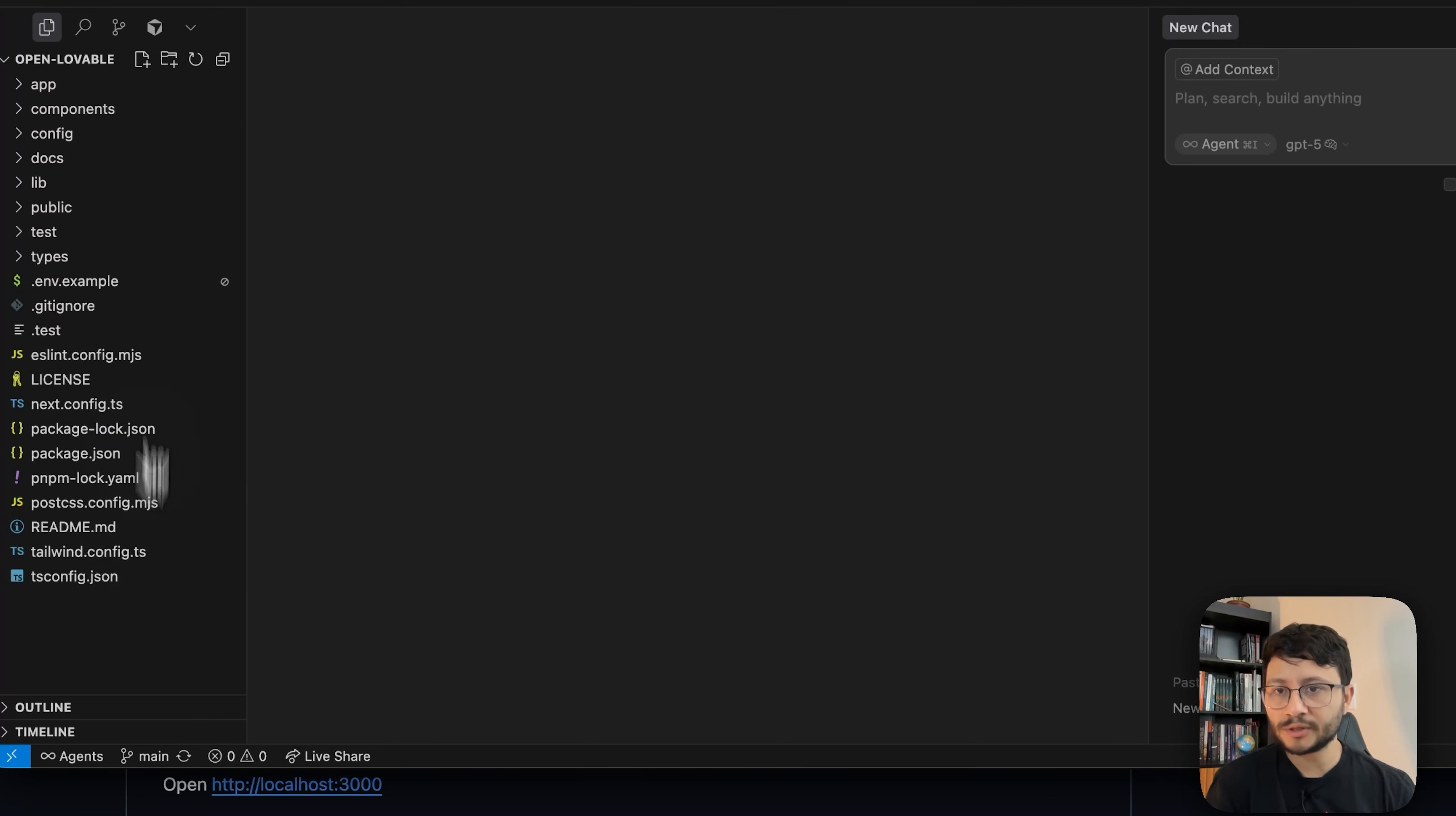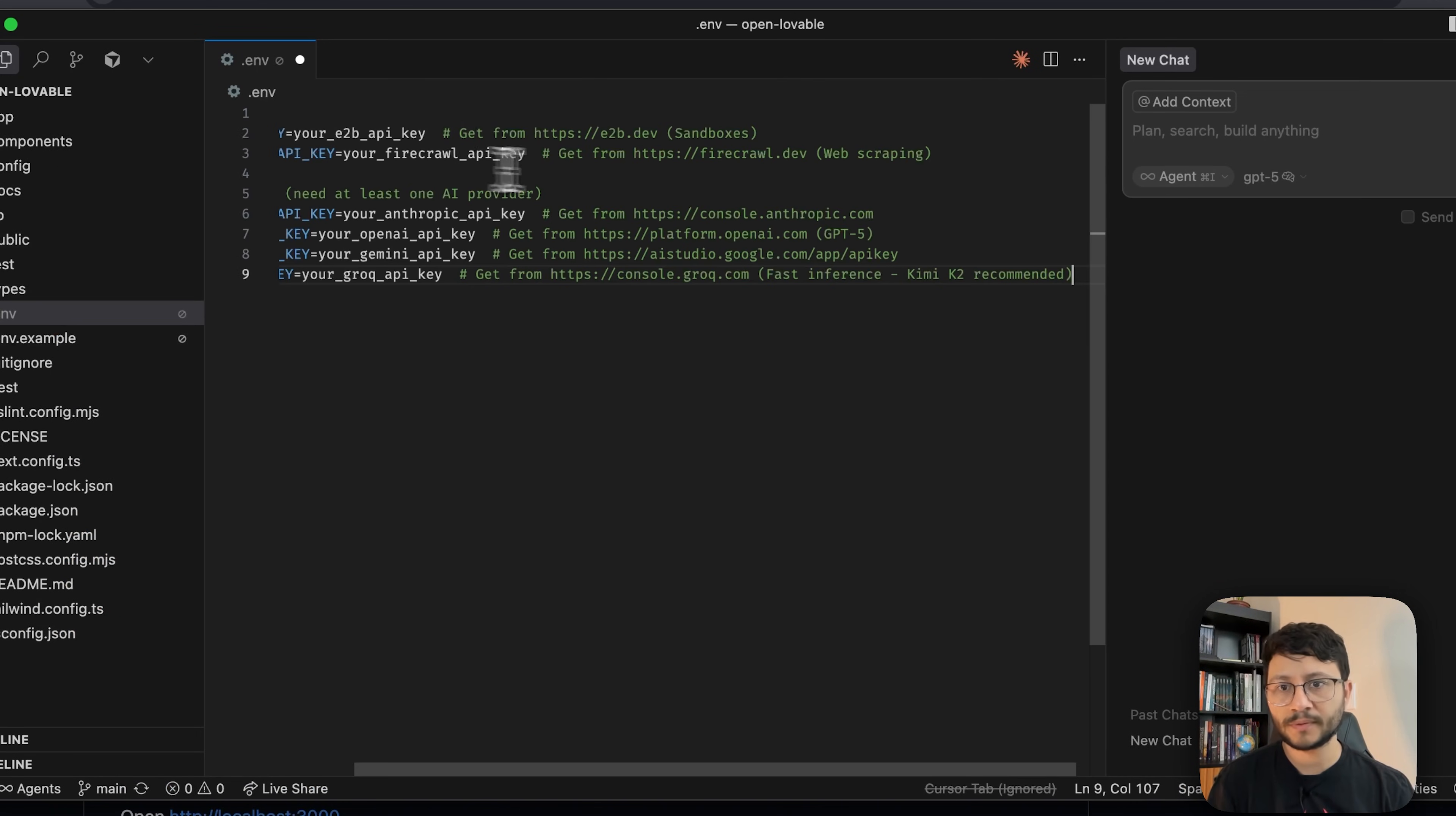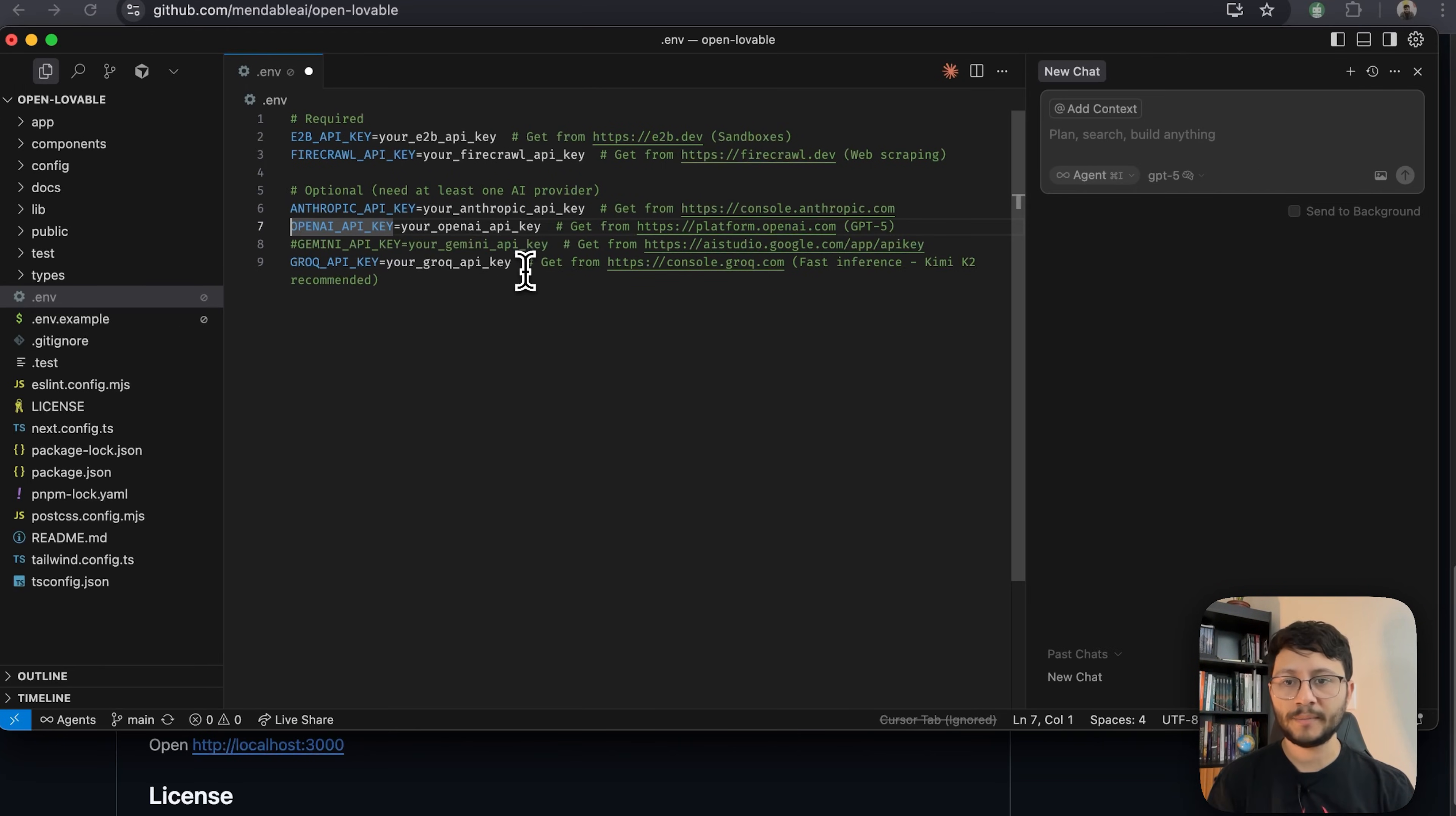The first thing I want to do is create a .env file. This .env file should contain whatever is in here, so copy that over there, save the .env and now let's fill in all the API keys. Not all of them, there are some optional ones here, but you have to select at least one. The one I'll select is the Grok API key which will use the Gemini K2 model.